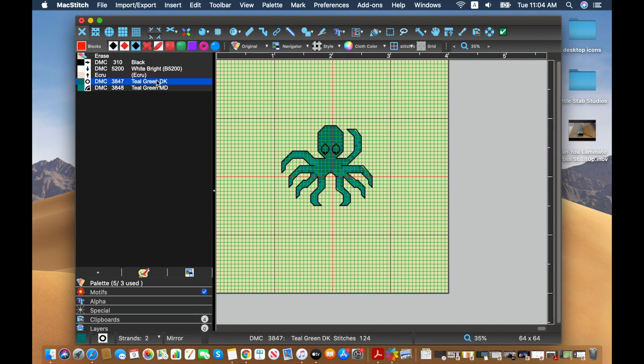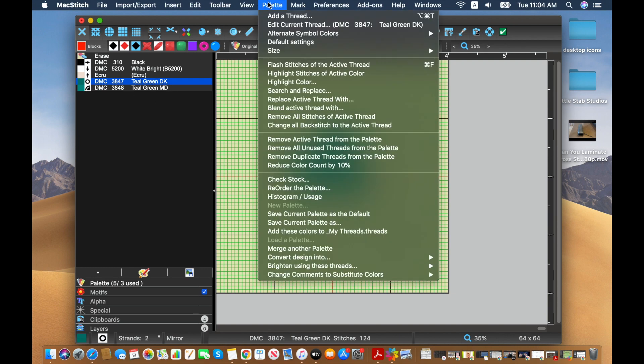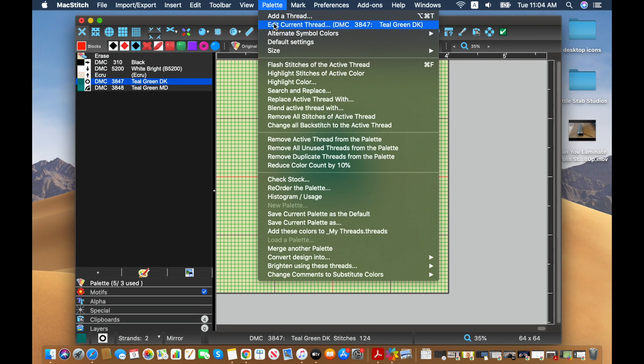So I'm going to select, I'm only going to edit the two colors that are in the octopus. So I'm going to edit this teal green first.